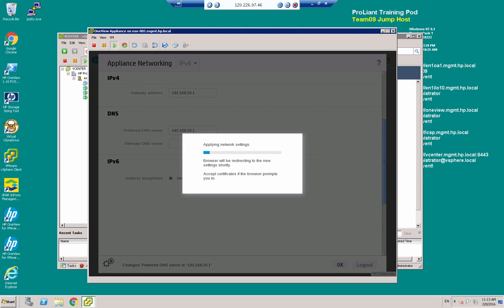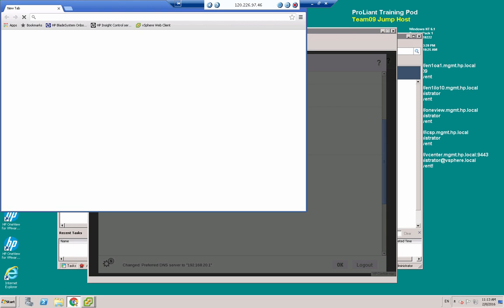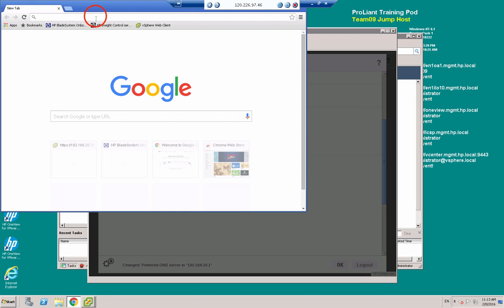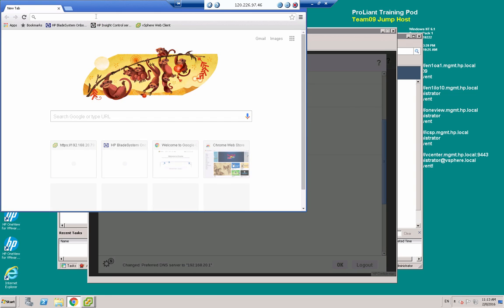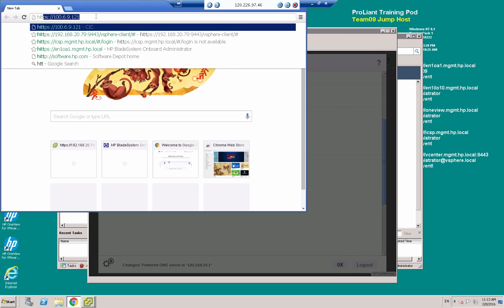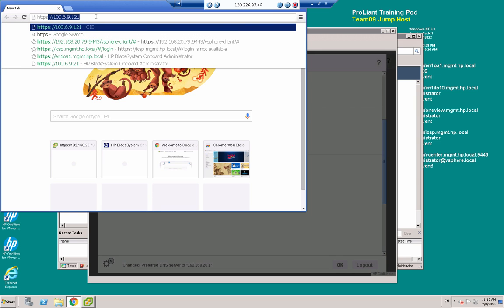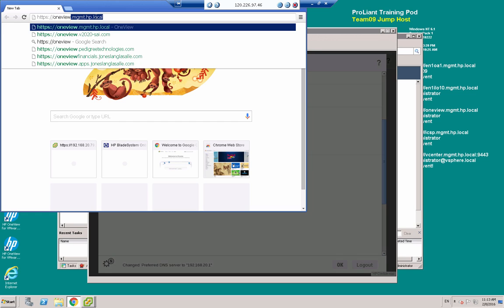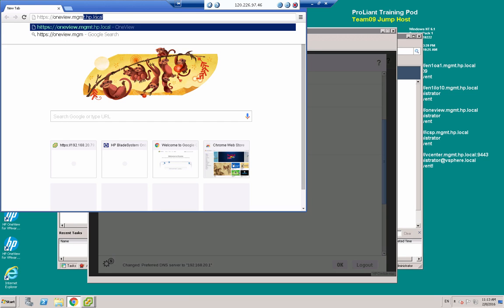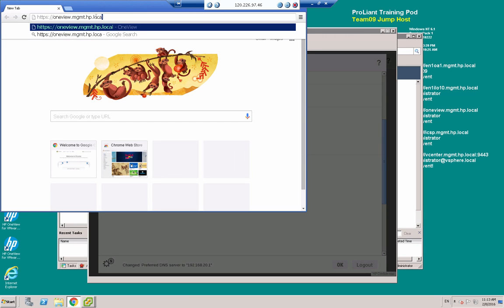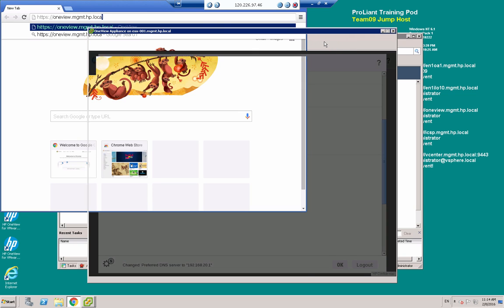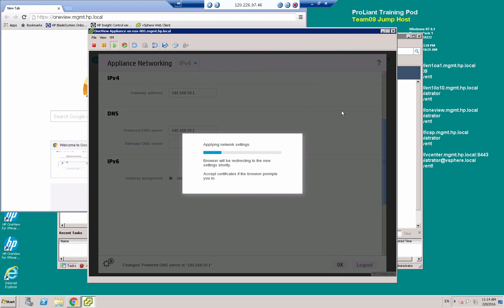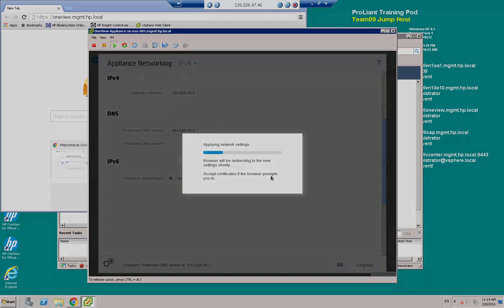So while we're doing that, I'm going to open the browser and I'm going to navigate to http.esq.1u.mgmt.hp.local. I'll just go back to the console window a moment, so it's still updating the settings.